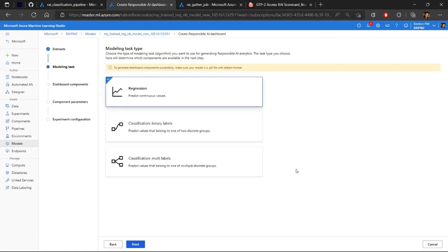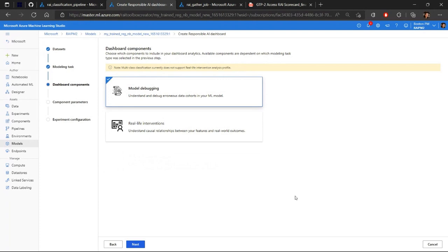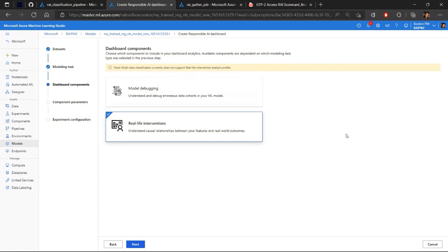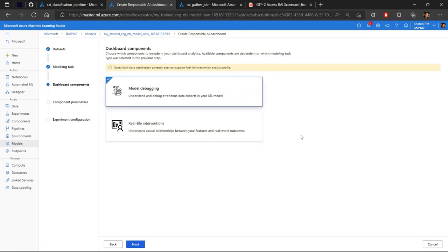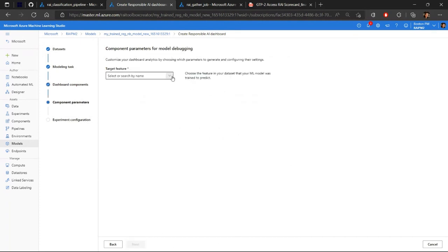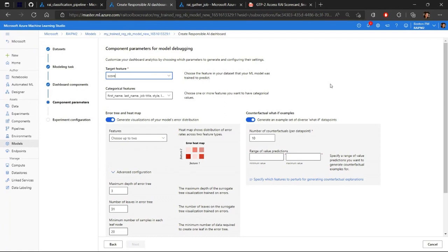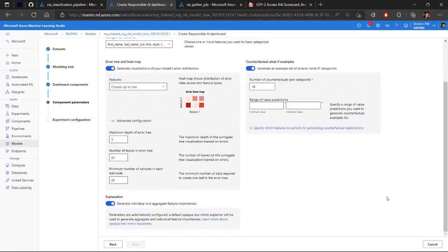You just specify your data sets. You specify what modeling task type you have. In our instance, it's a regression. Essentially, it's just doing all the things that you were doing in code, but really streamlined in a no code experience for people who just want to see specific things about creating their Responsible AI dashboard without having to get their hands dirty with SDK, Python code, and the CLI. So in our instance, we want to use the model debugging, but we can also click into real life interventions to see causal analysis component.